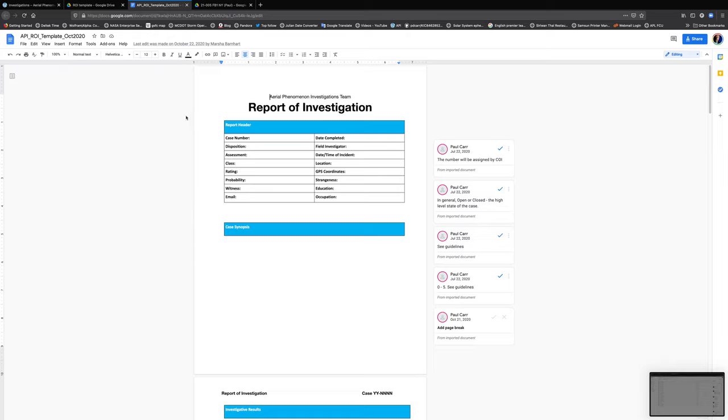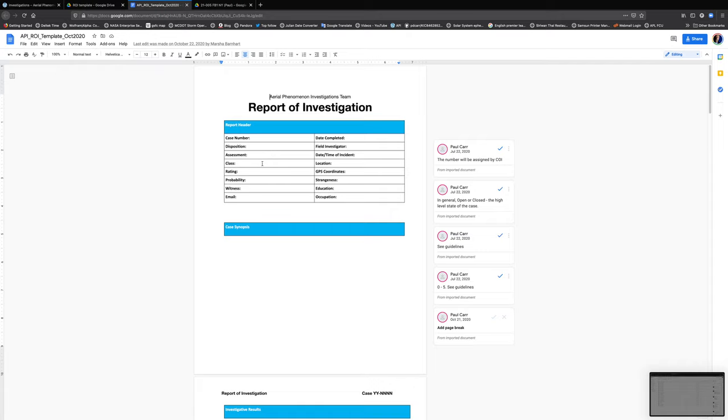So when you get this, the first thing you do is you put it in there and you put in your case number and your name under field investigator, or there may be more than one of you, put in both names. And you also, at that point, probably have the class, which is essentially the Vallee classification, the rating, usually a one, two, or three. You won't have probability of strangeness yet. That's what you're going to develop over the course of the investigation.